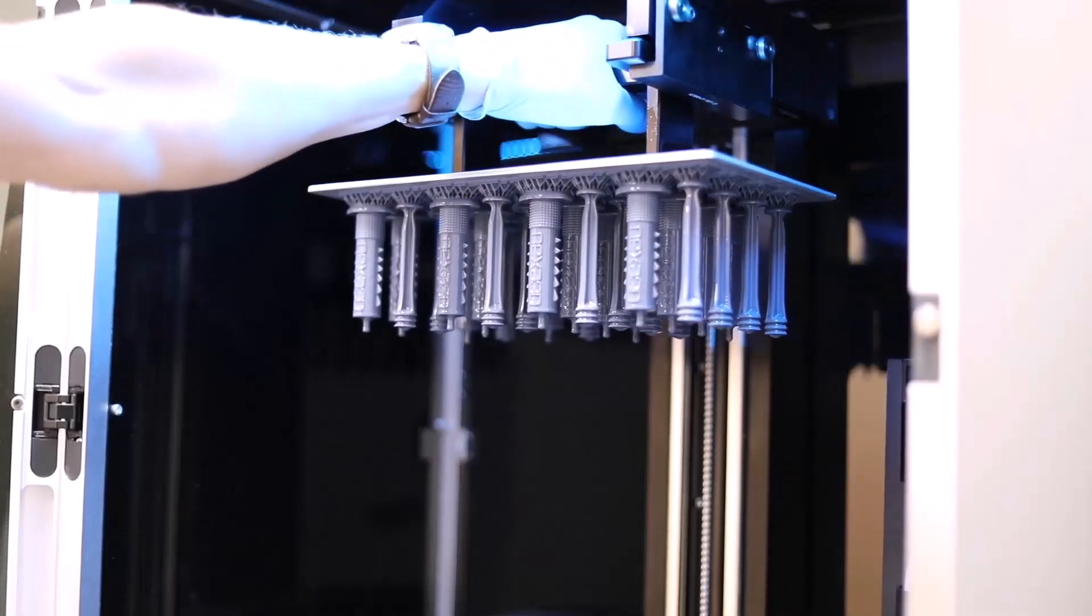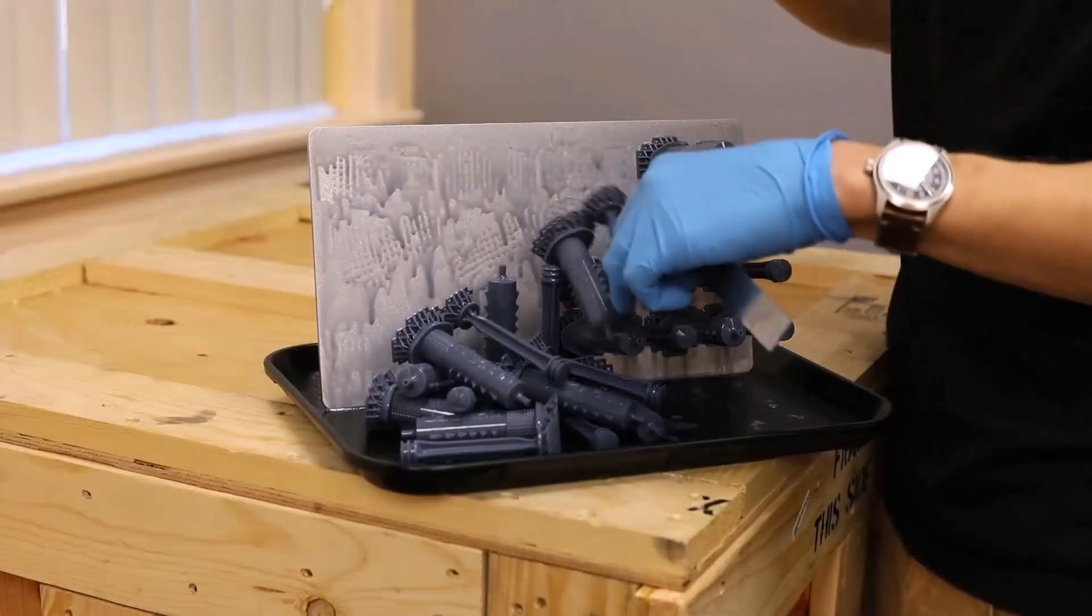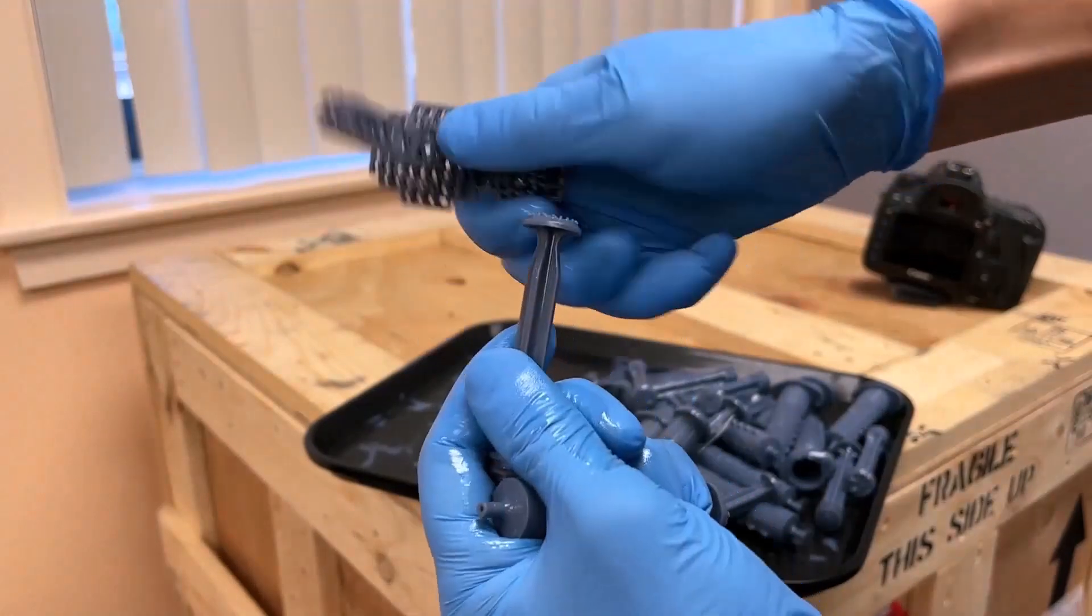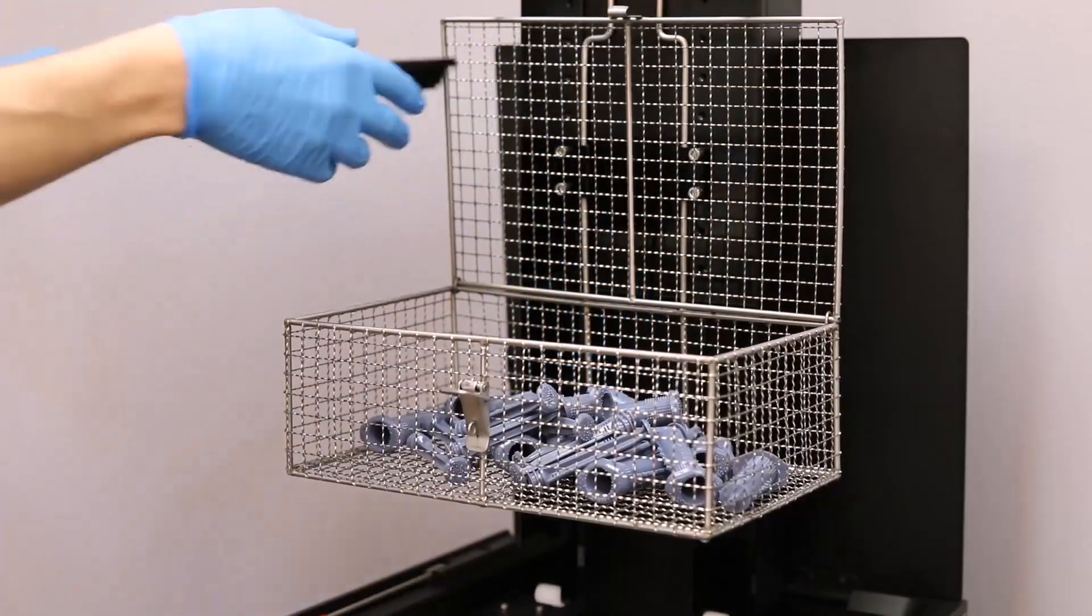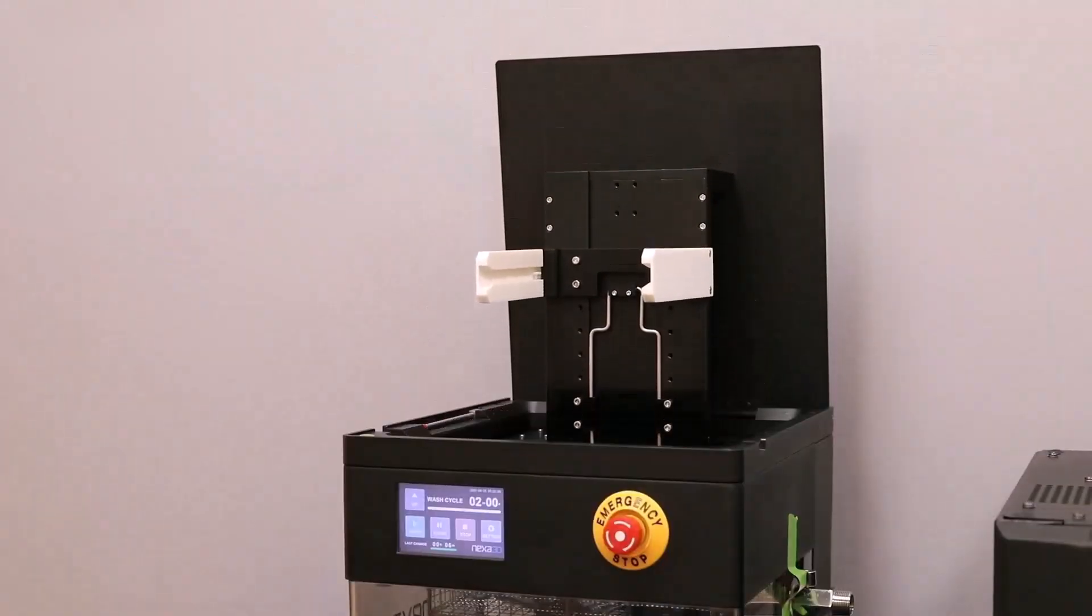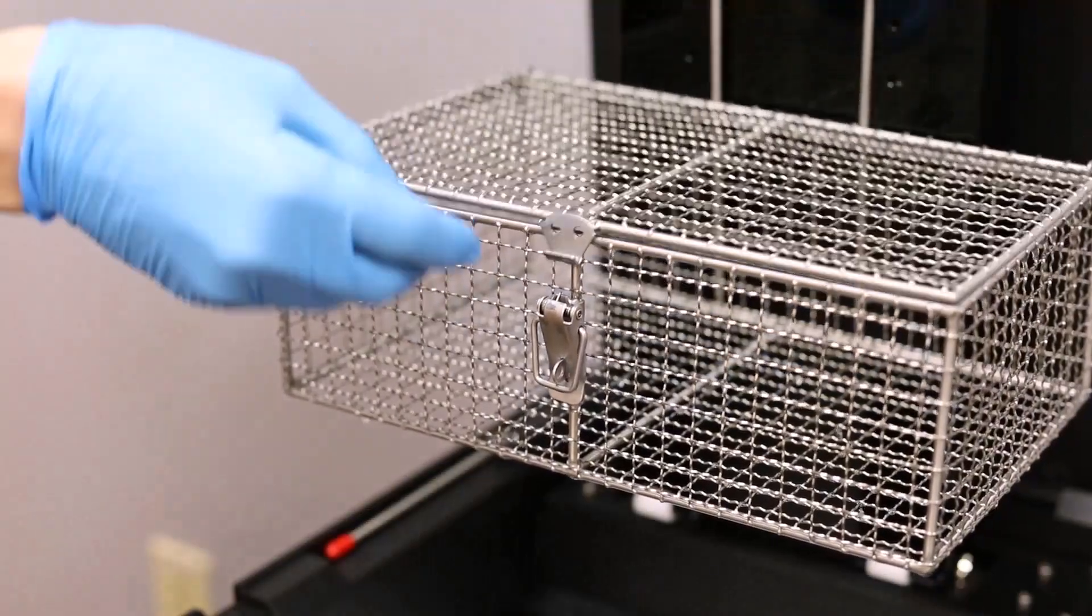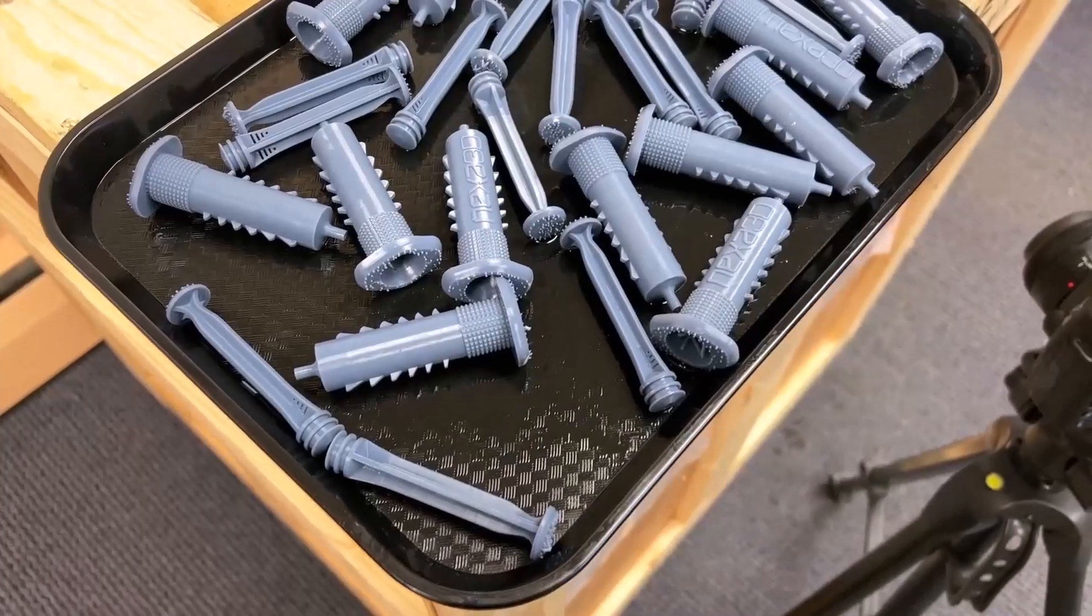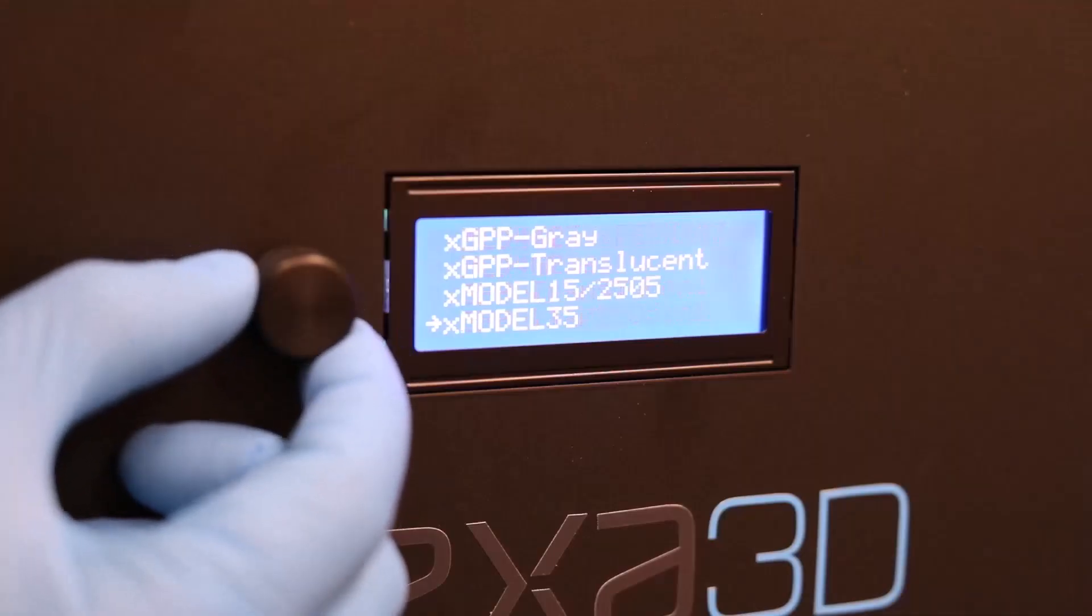When the print job is complete, take out the build plate and remove your parts with the included scraper. Supports can be removed by hand or with the included snippers. Following X-Wash recommendations from our support portal, parts printed in X-Model 15 should be loaded in the X-Clean and rinsed for two minutes with a follow-up rinse in 40C water or IPA. After rinsing with IPA and air drying for 30 minutes, we'll place these on the translucent shelves in the X-Cure and select Cure for 30 minutes.